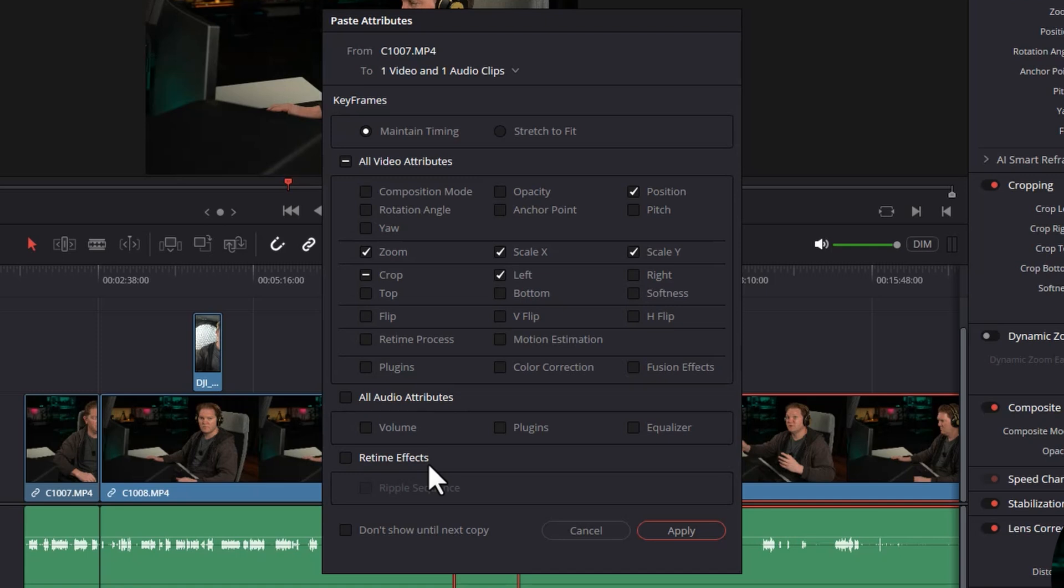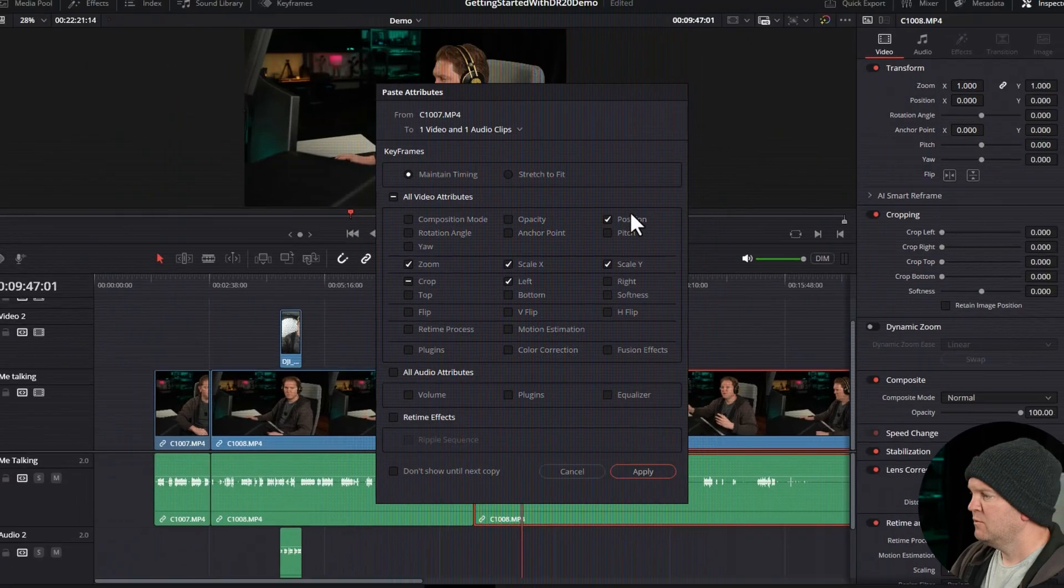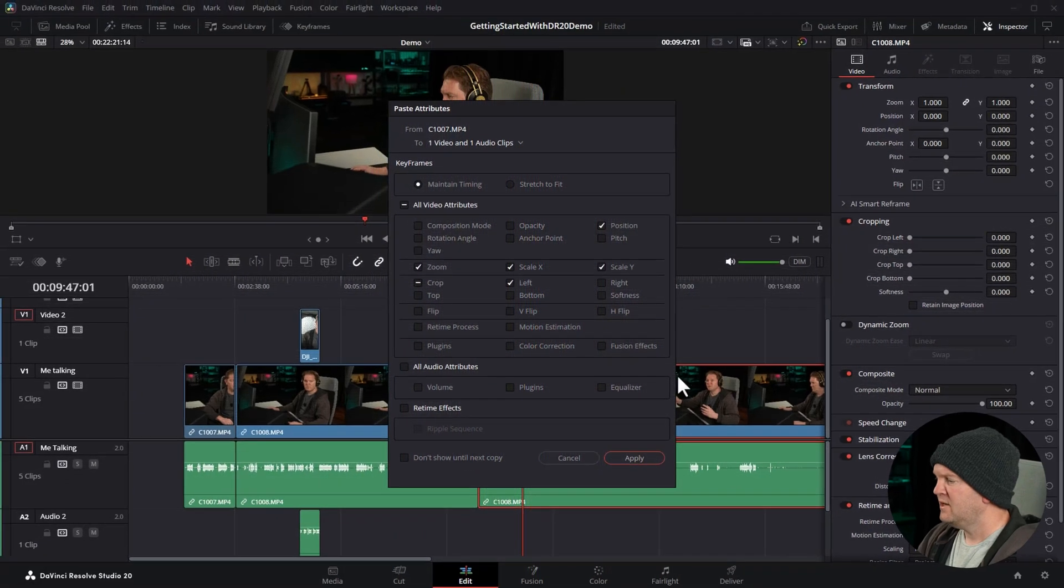In the previous clip we changed the zoom, the position, and the crop left. If you didn't want to paste the position change you could uncheck that box, or leave it checked. Now we'll choose Apply.